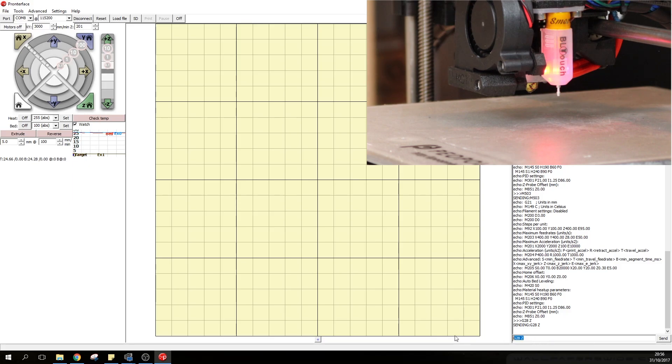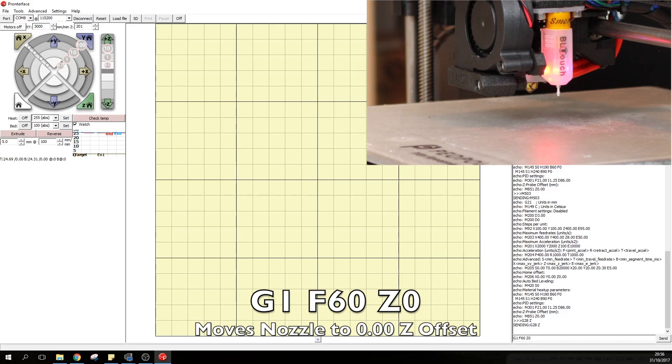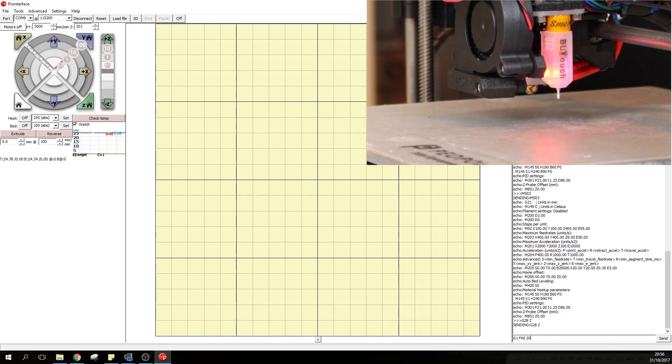To do so we will type in G1 which is the move command. We are going to type in F60 which is the speed and we are going to type in Z0. So it gives it the instruction to move to 0 offset on the Z.